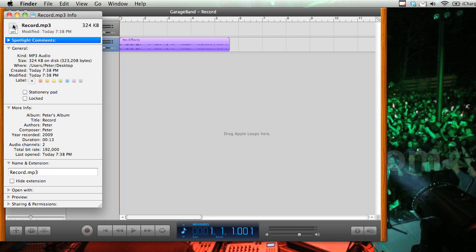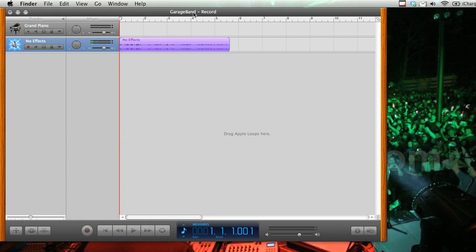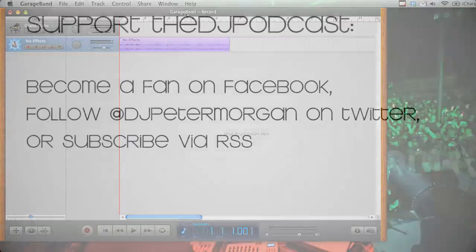Then you can put that into iTunes, change the metadata, or use another program to change the ID3 tags. And you can upload it to a site like SoundCloud, or maybe put it on your own personal website.